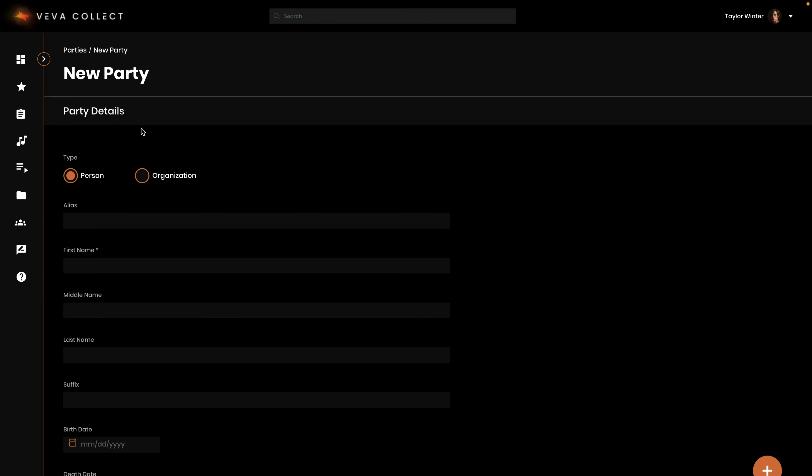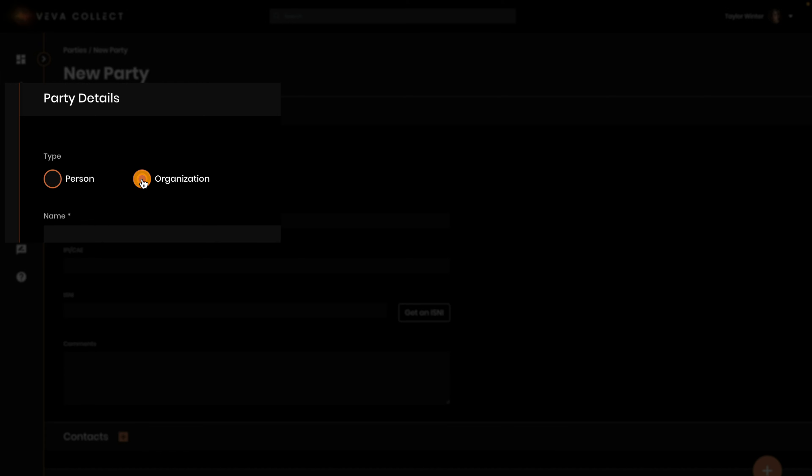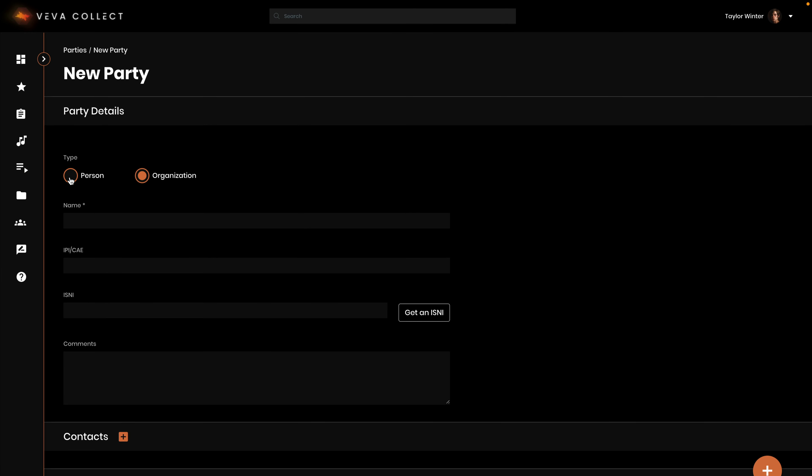On the new party page, select person or organization. This will affect what fields show below.